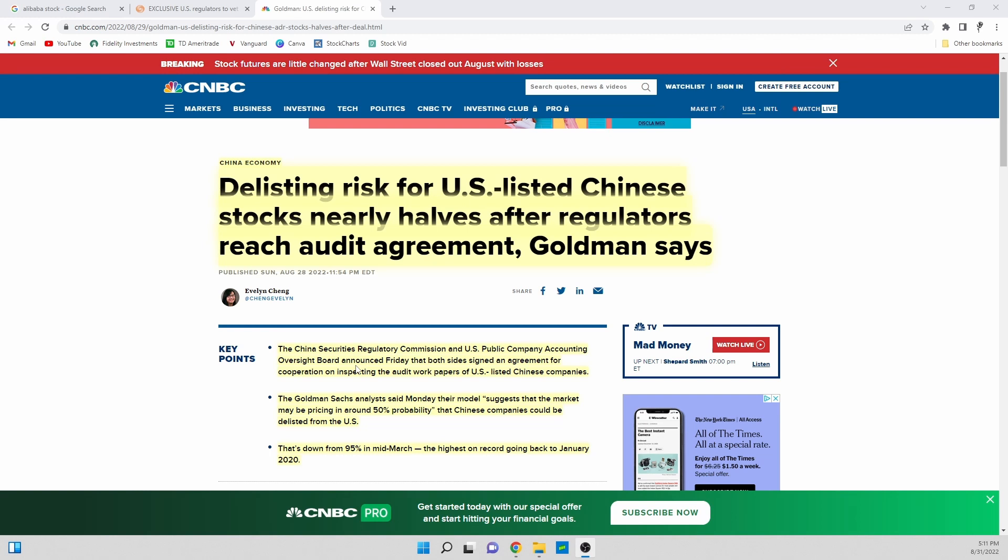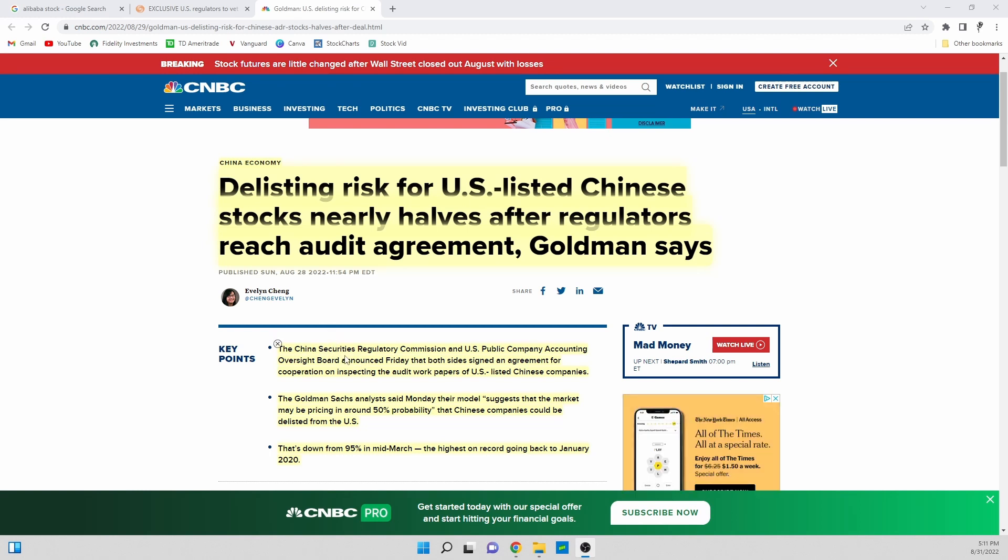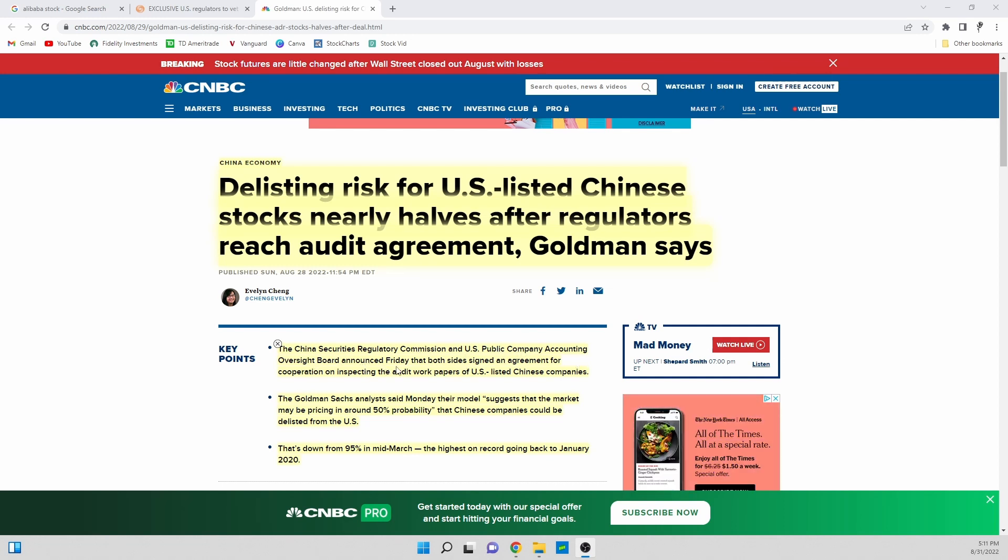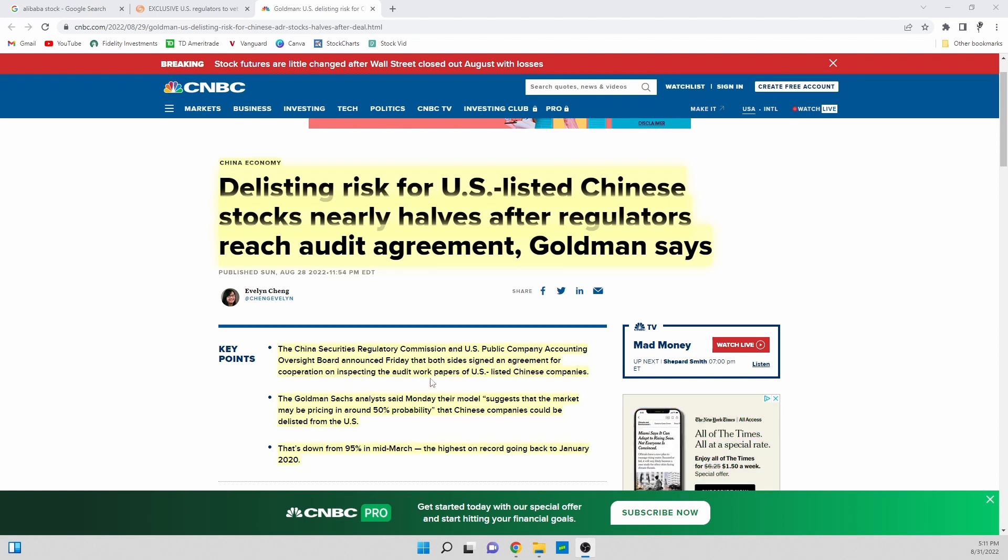Basically here in this article by CNBC, which again is a very trustworthy source, the China Securities Regulatory Commission and U.S. Public Company Accounting Oversight Board announced Friday that both sides signed an agreement.